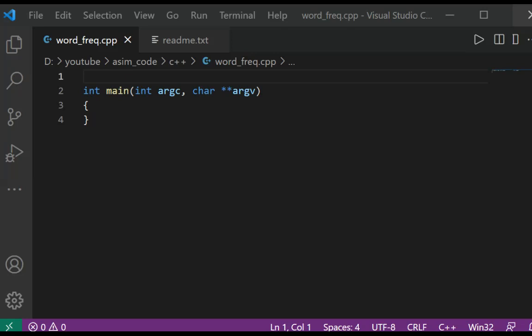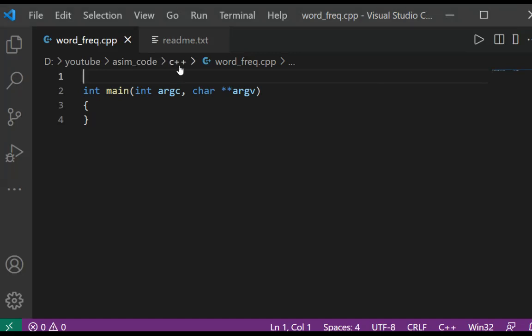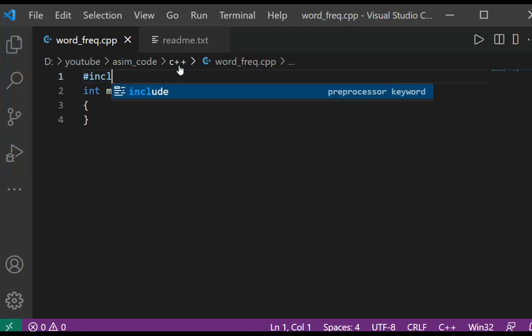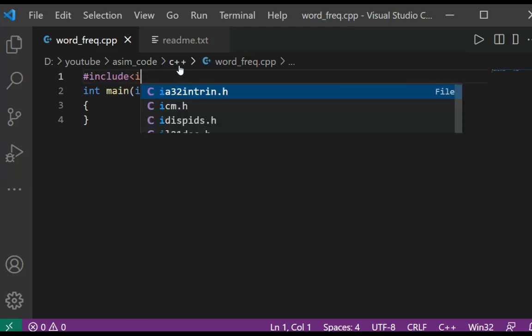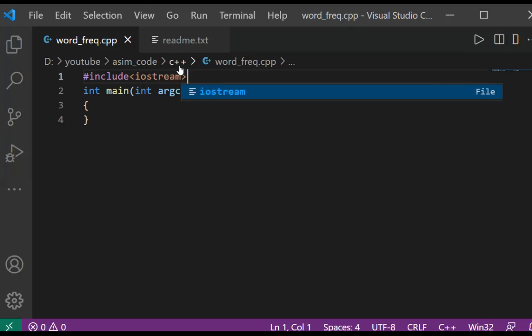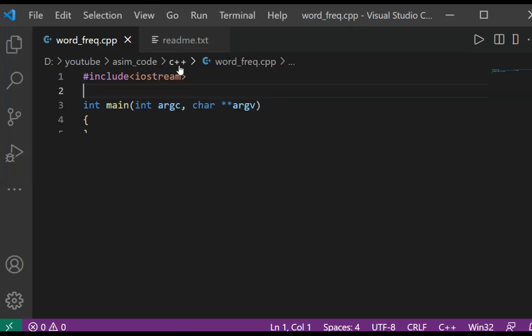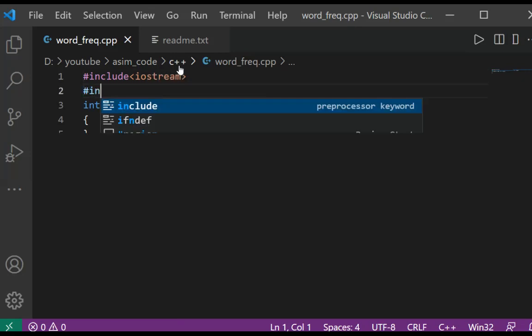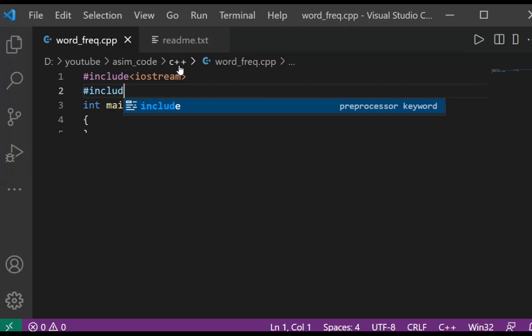We are going to include iostream first, and then include fstream.